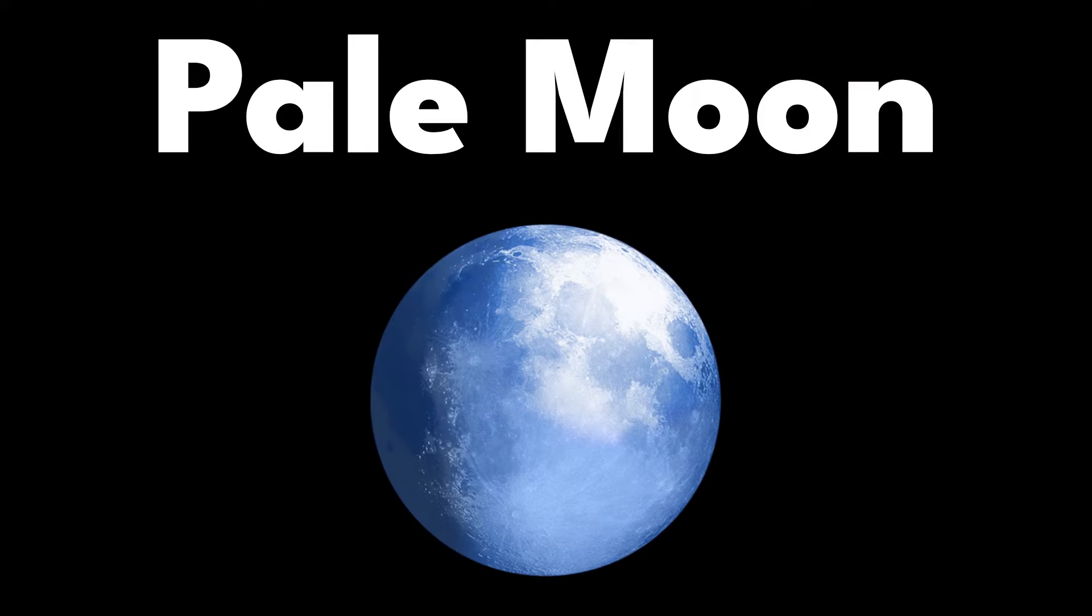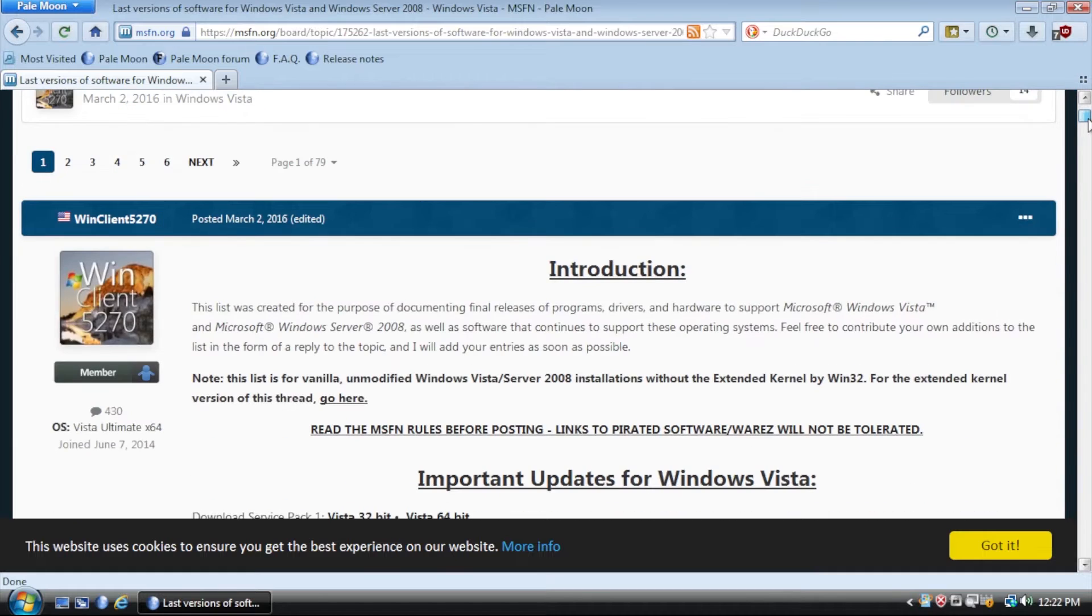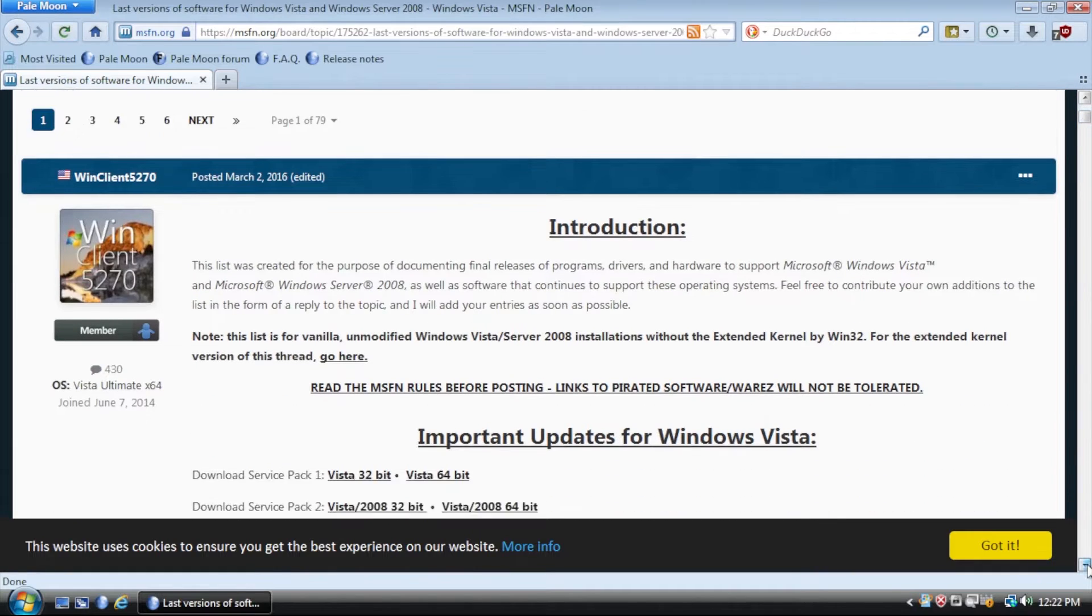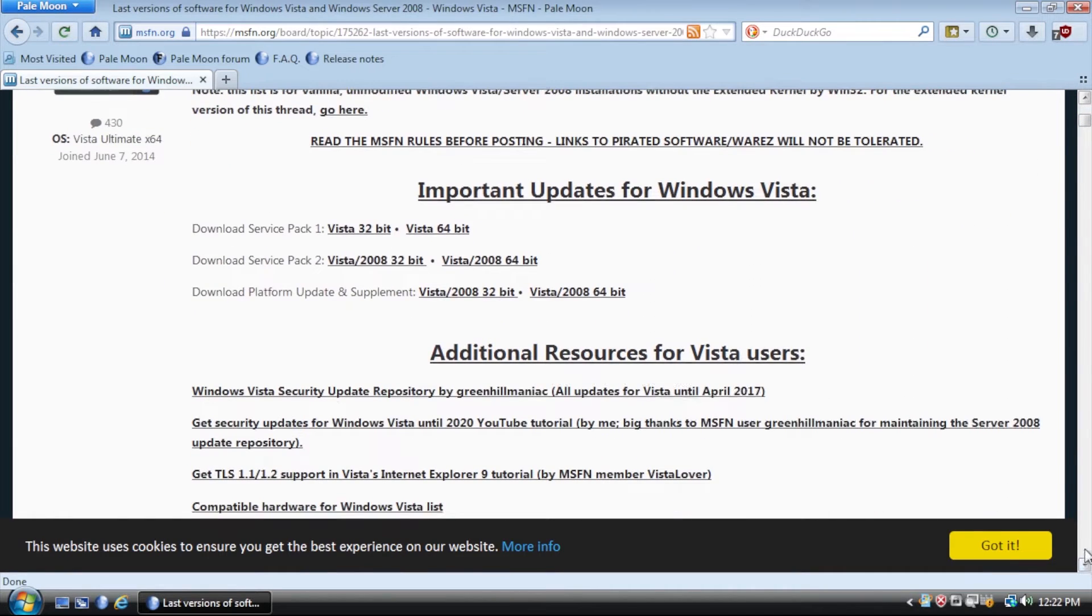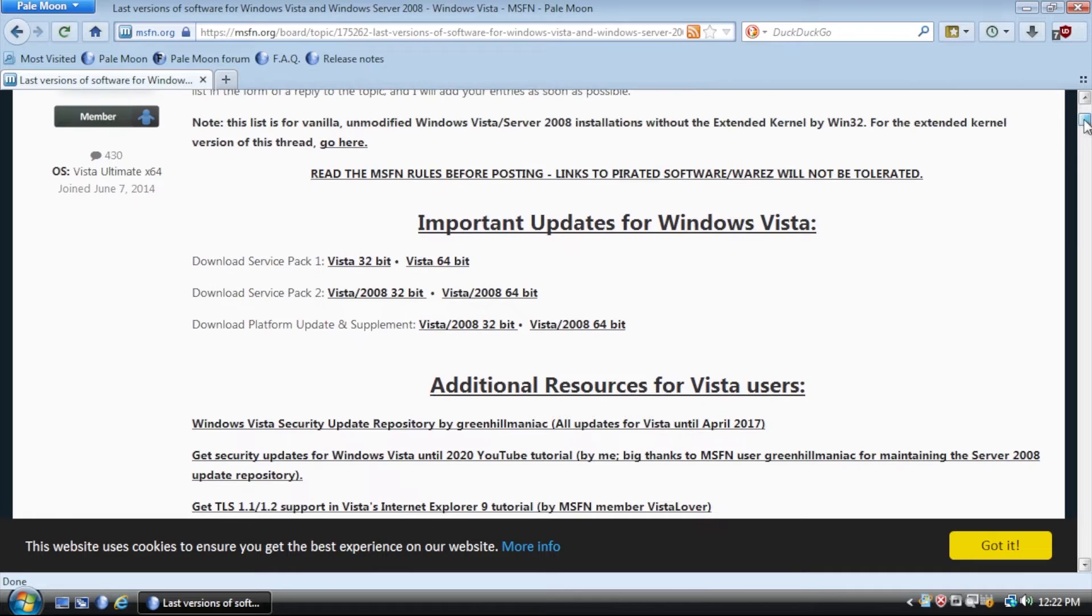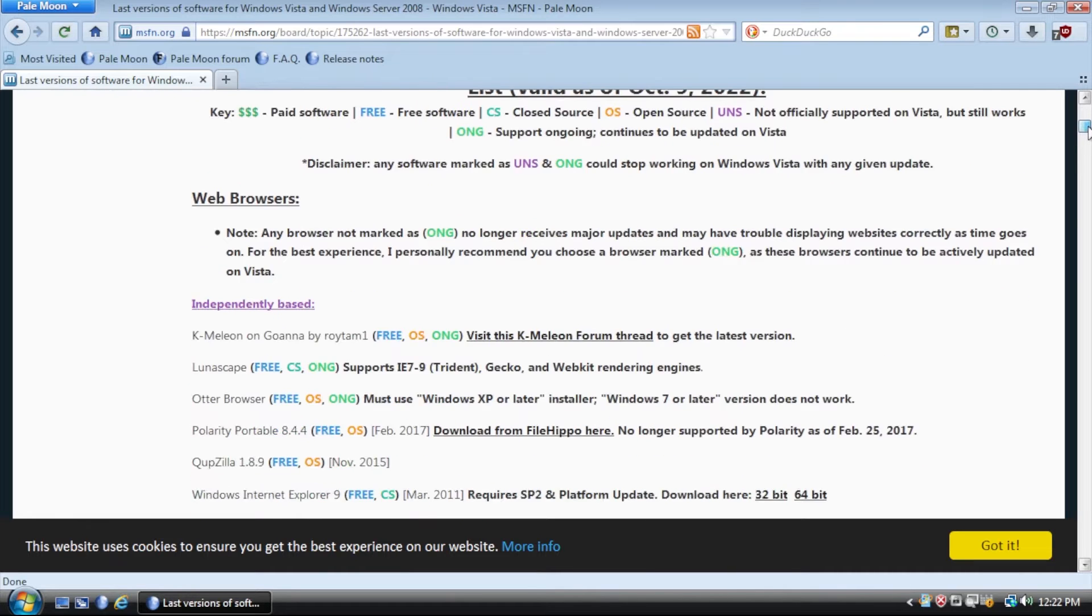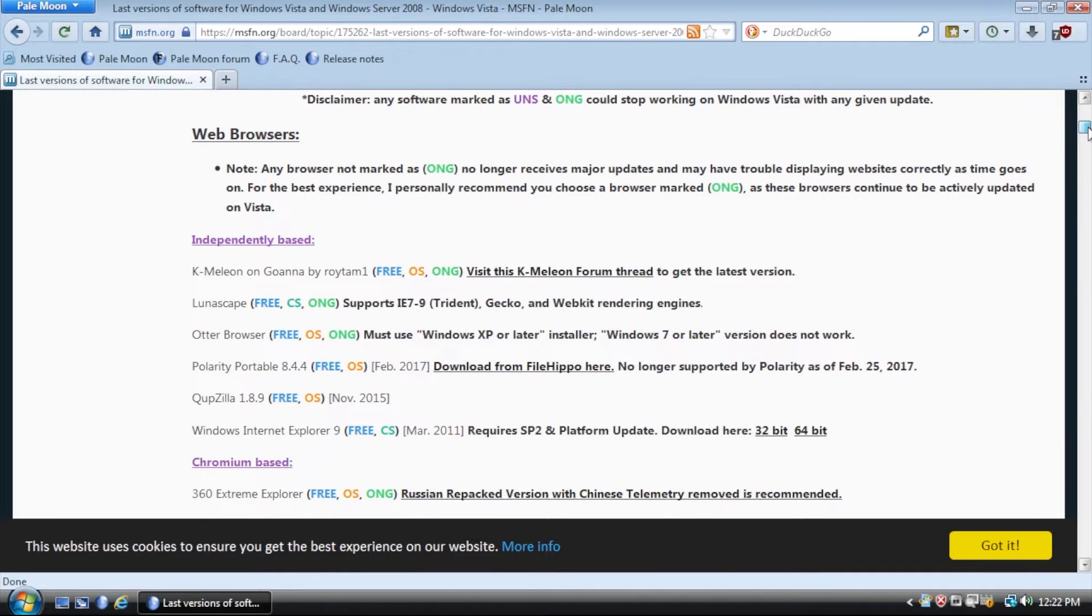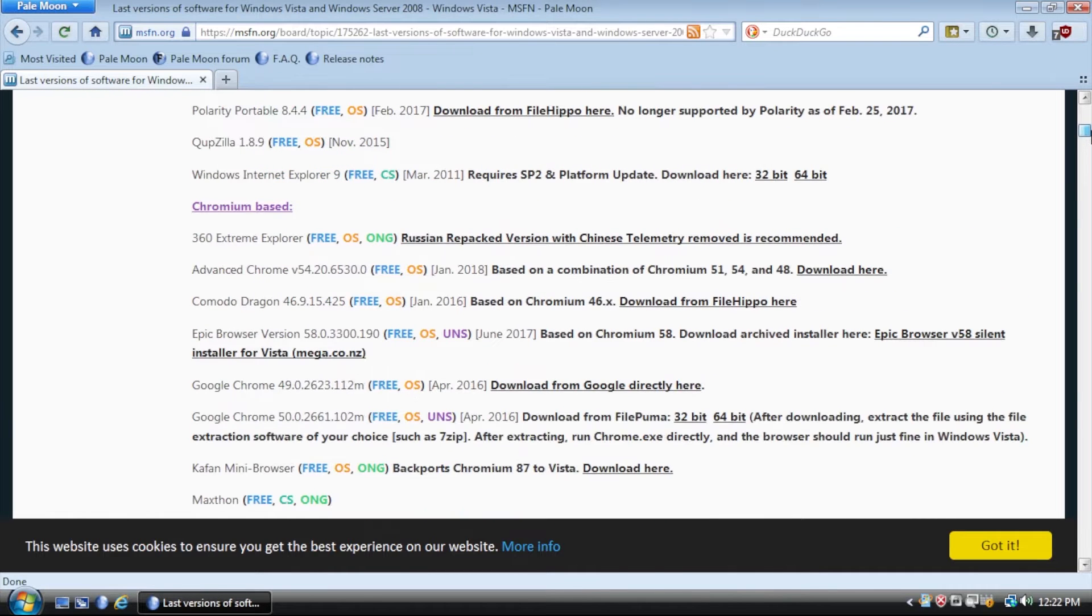Pale Moon is a browser forked from Firefox's source code. This is a stripped-down version of Firefox that runs on Windows XP and Vista. Pale Moon requires 256 megabytes of free RAM and is optimized for modern CPUs.